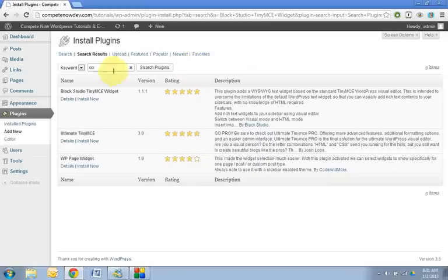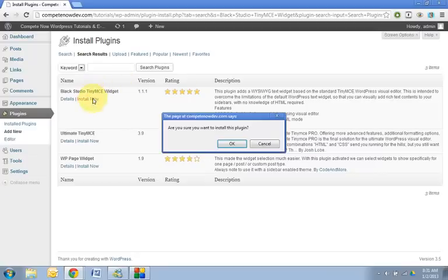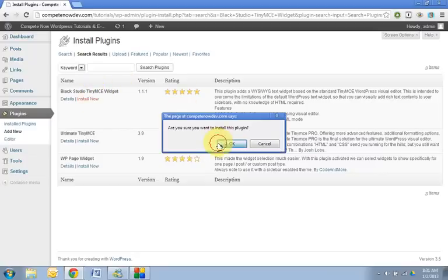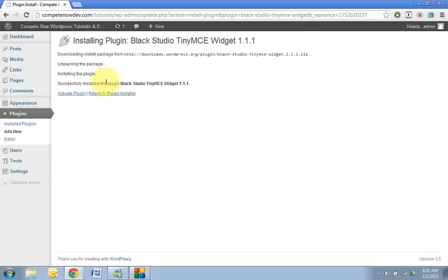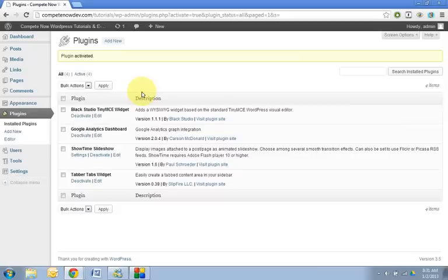Once you search that, just get it. It should be the first one on the list by Black Studio. Just hit install now. Once that's installed, activate it. I also put a link in the description where you can download it directly if you'd prefer to do it that way.